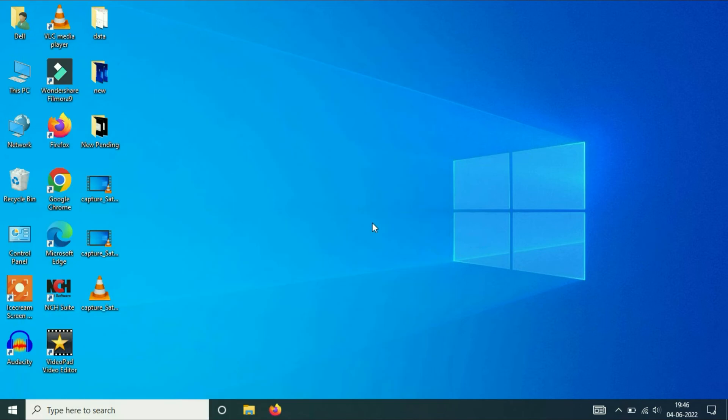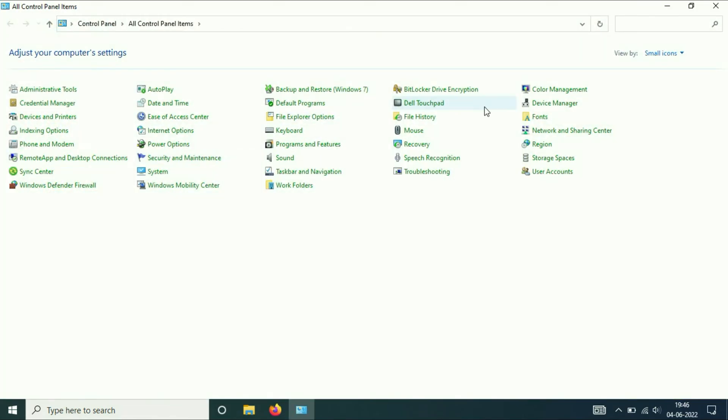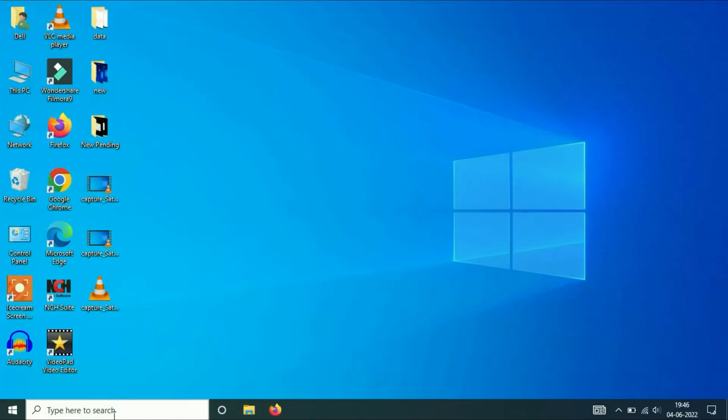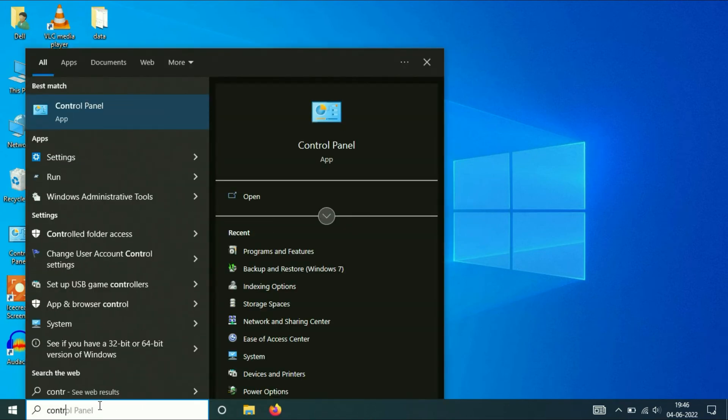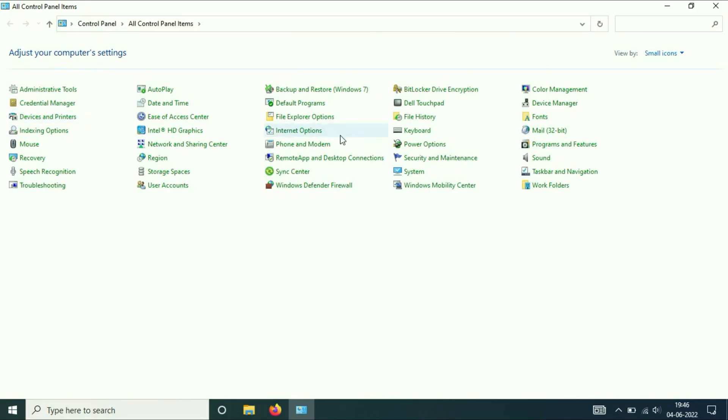First of all, you have to go to your Control Panel. Here you can see the icon of Control Panel, or you can go to the search bar and type 'control'. Here you can see the option at the top, Control Panel. Click on it.